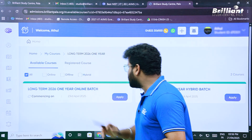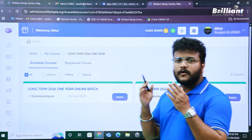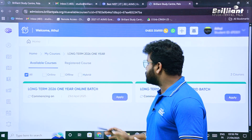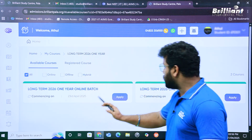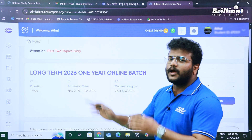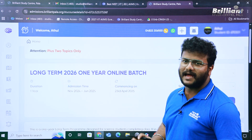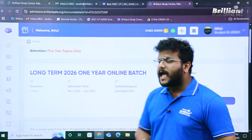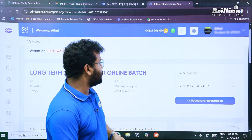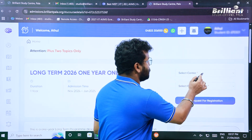For long-term courses, there are two options: the online batch and the one-year hybrid batch. For this demonstration, I'm going to complete the registration for the online batch. Click on the Apply button, and we arrive at the long-term 2026 one-year online batch window. On the right side of the screen you can see the details that need to be filled in.